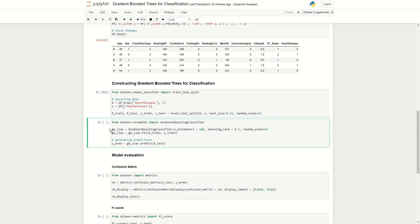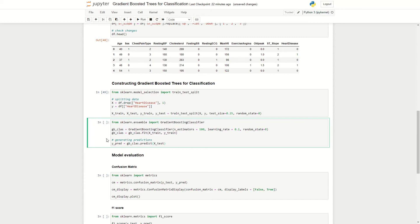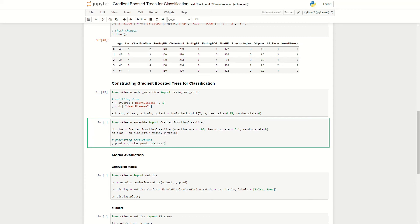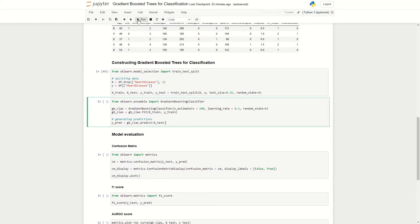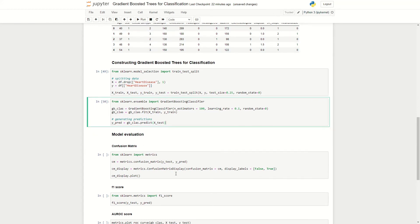So once we have set our parameters, we can fit it to our training data, which we're doing here using the fit method, and lastly generate a set of predictions. So we can go ahead and run this. And looks like it didn't take that much time, which is good, but I'm sure if we used maybe 10,000 trees, it may take quite a while, and also if we try to optimize the algorithm as well.